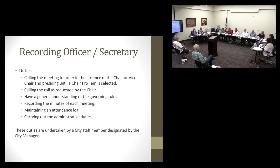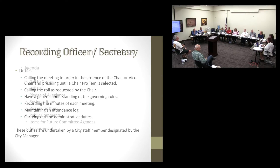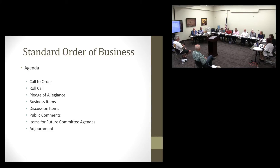The recording officer or secretary — that's myself — calls the meeting to order in the absence of the chair or vice chair, calls the roll as requested, has a general understanding of governing rules, records the minutes of each meeting, maintains an attendance log, and carries out administrative duties as necessary. These duties are undertaken by the city clerk, designated by the city manager. The standard order of business is: roll call, pledge of allegiance, business items, discussion items, public comments, items for future meetings, and adjournment.